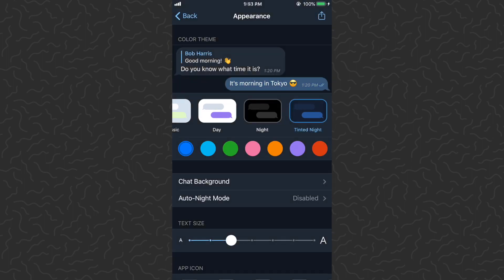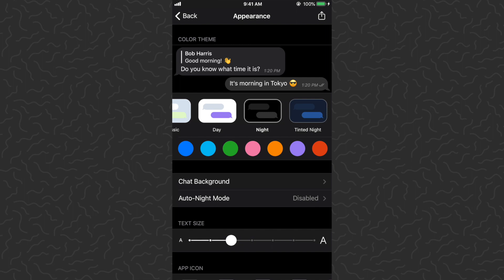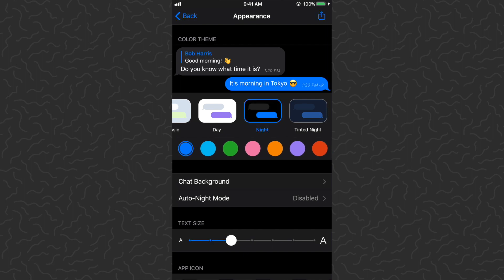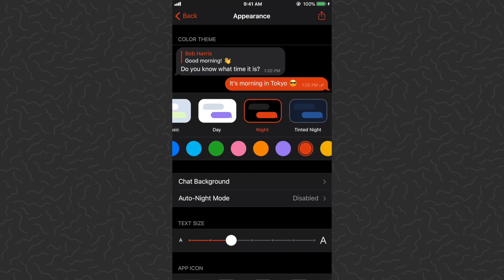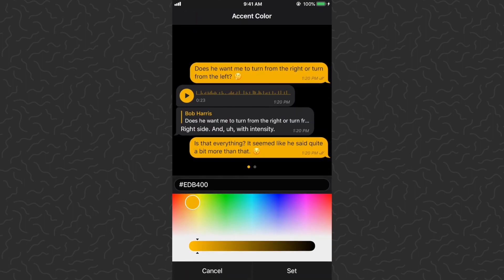Day, Night, and Tinted Night, we get a color option below that. We can make our messages blue, green, pink, orange, purple, red, yellow, or white, or we can just pick a color there. That's pretty cool as well.